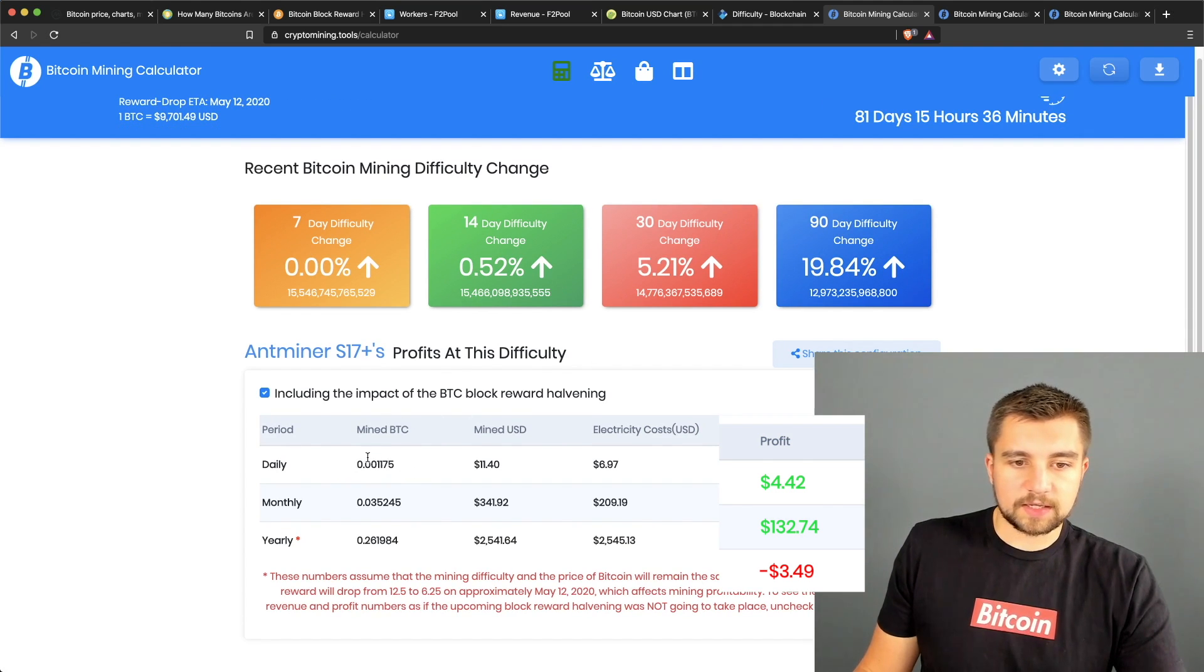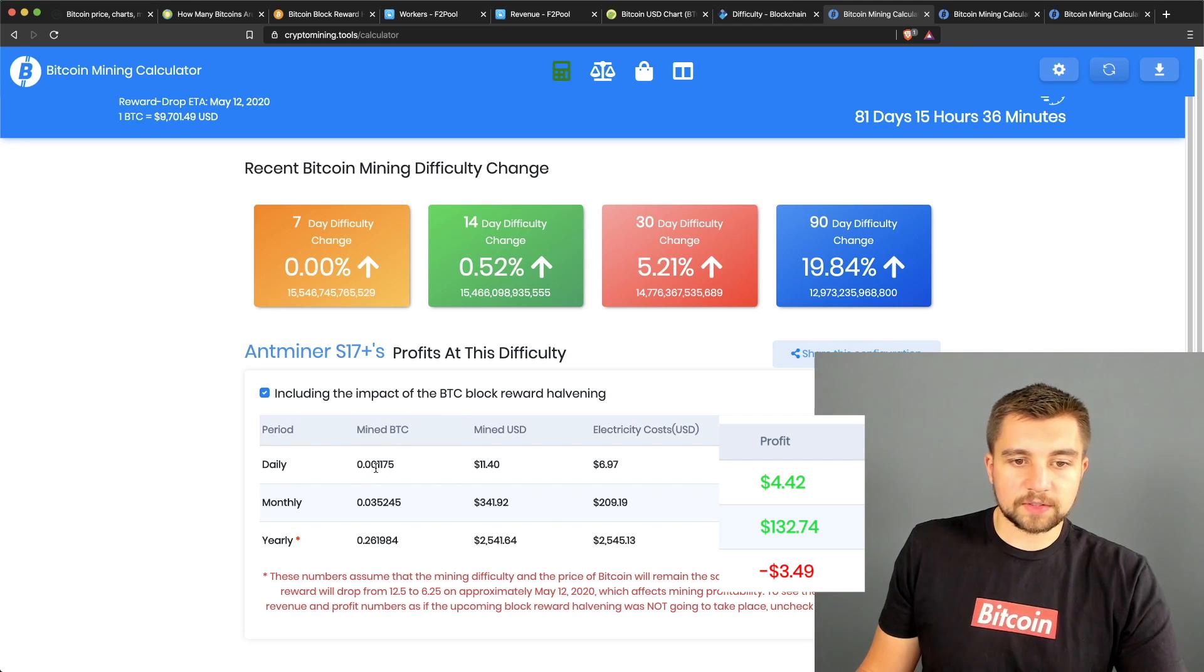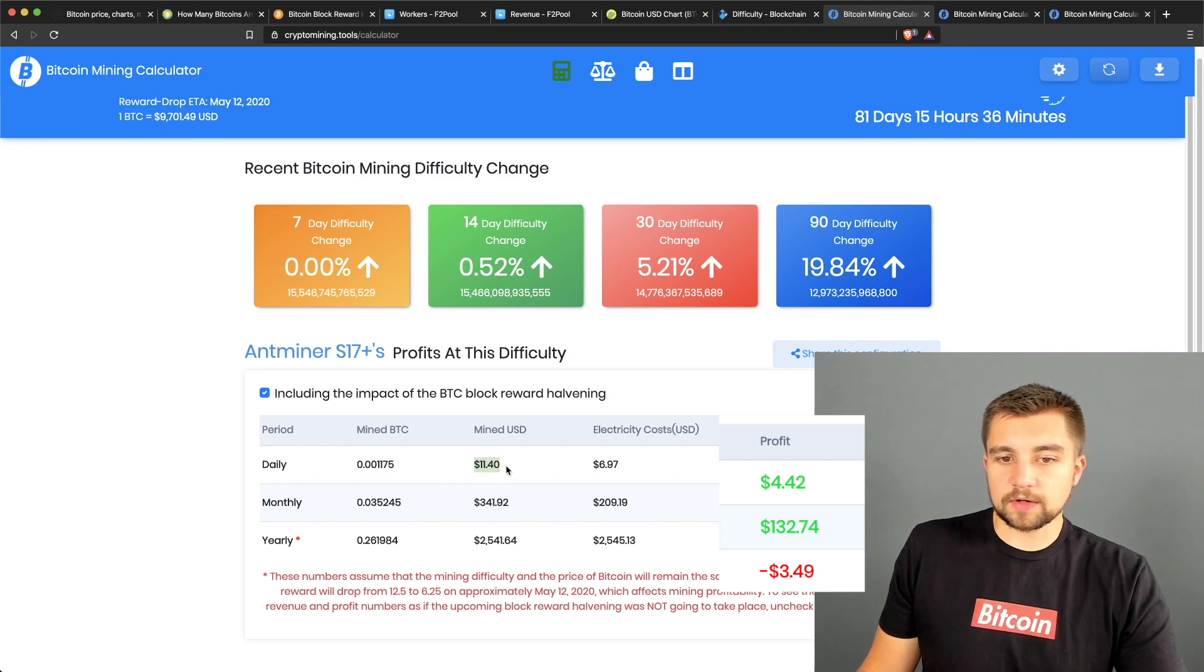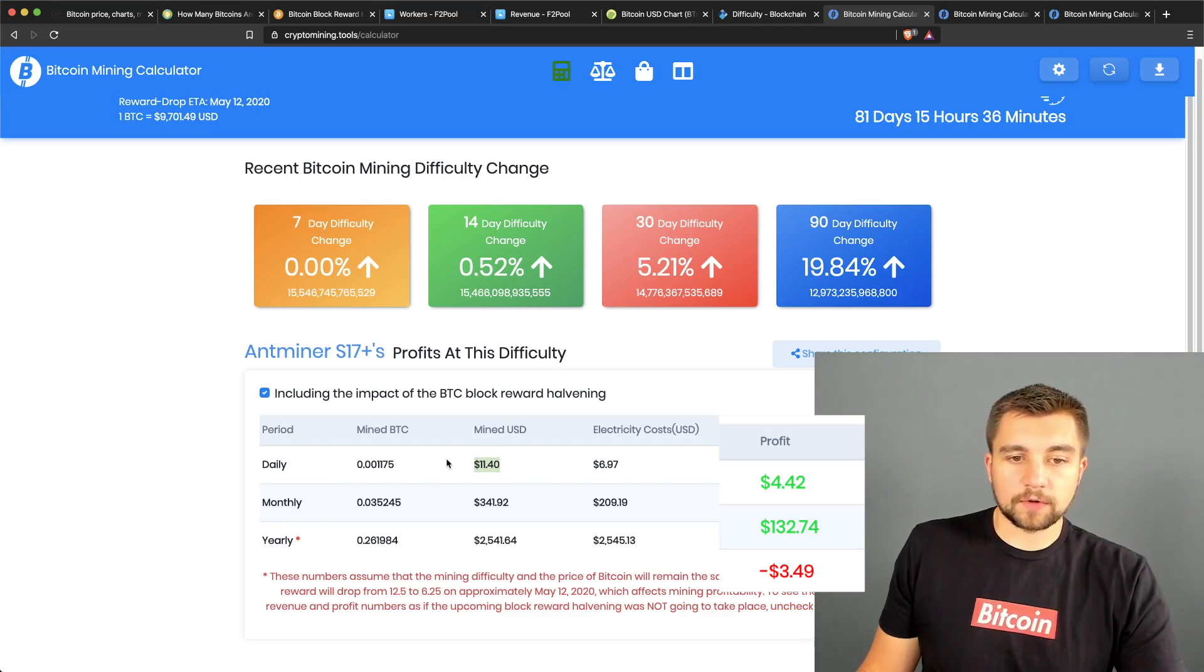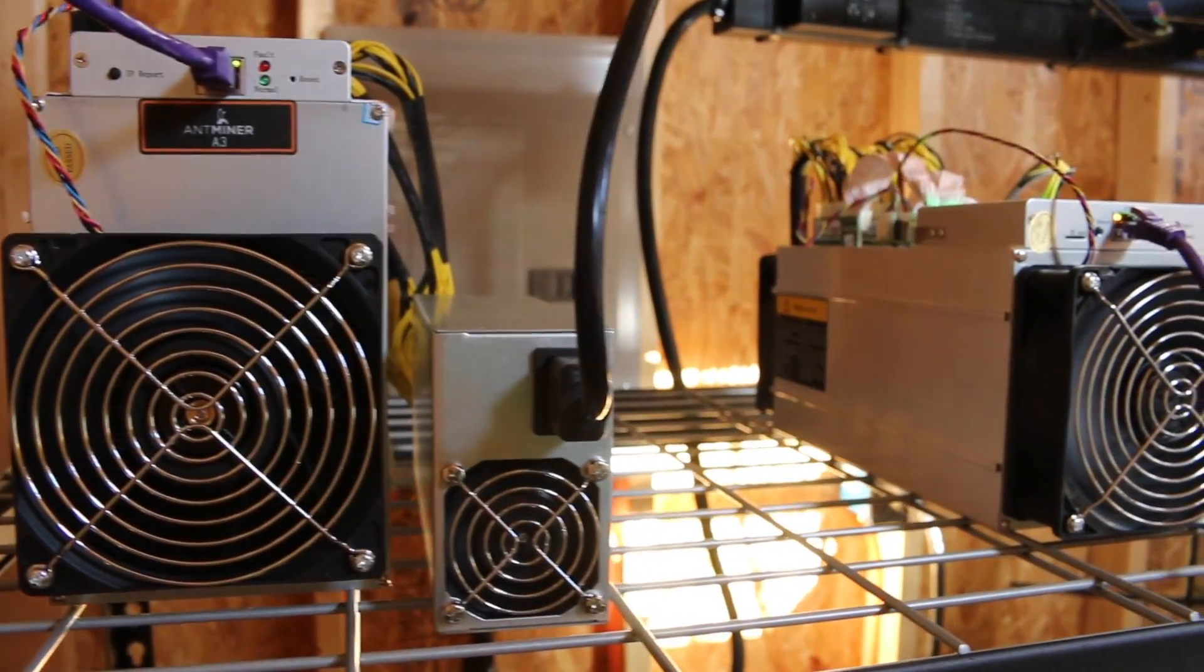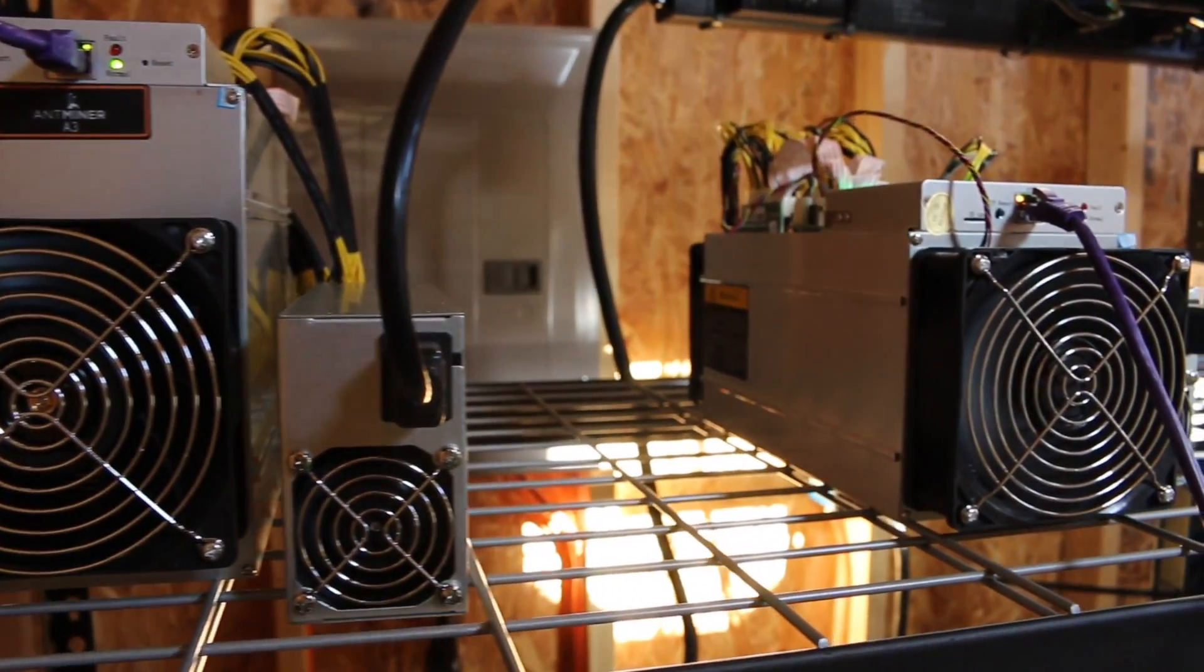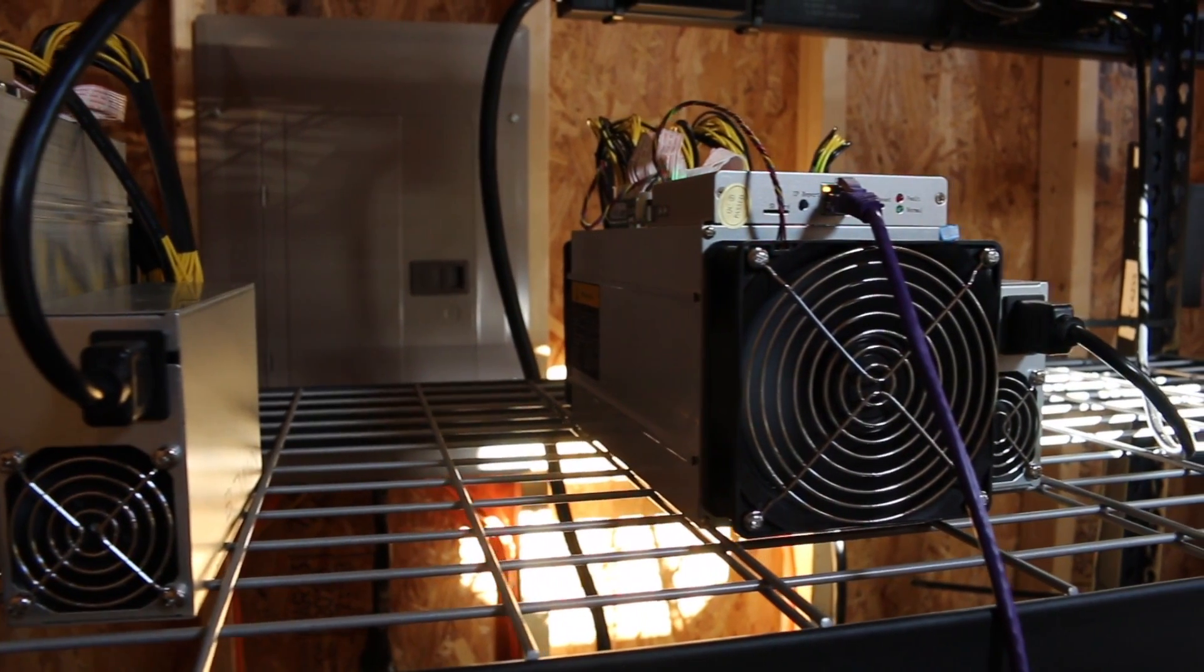Once you put this in here, you can see the daily amount of Bitcoin mined is projected to be 0.001175, which translates to about $11.40.